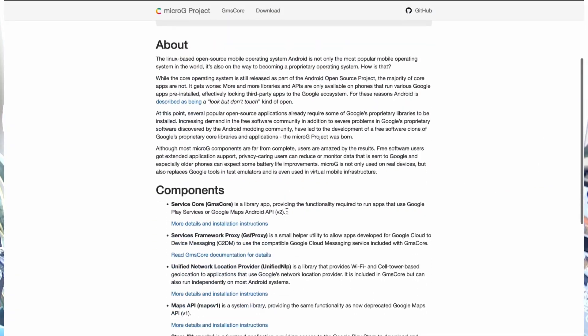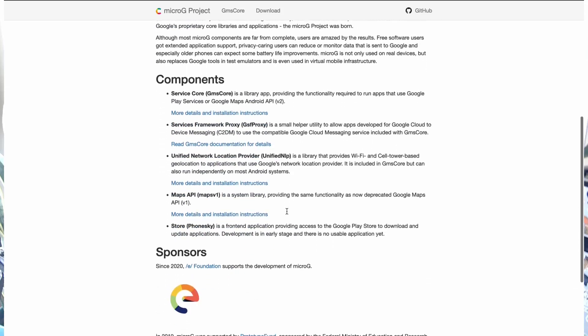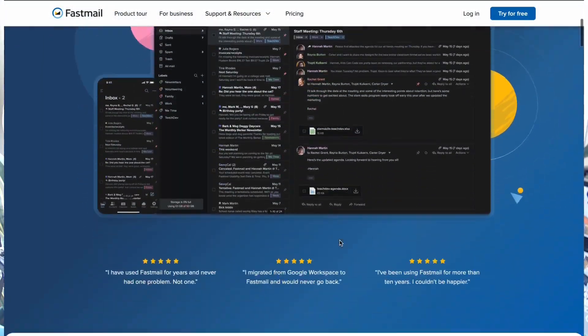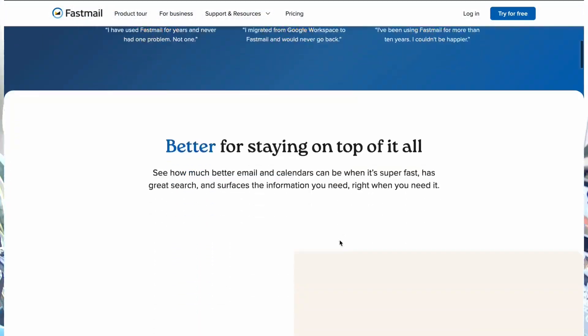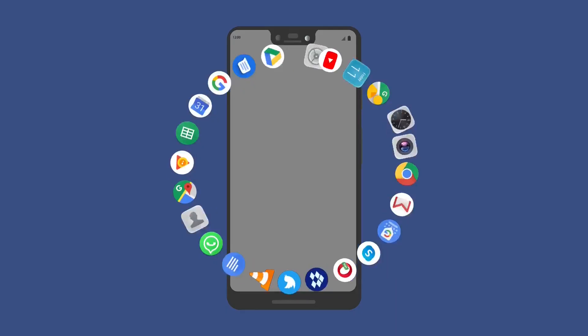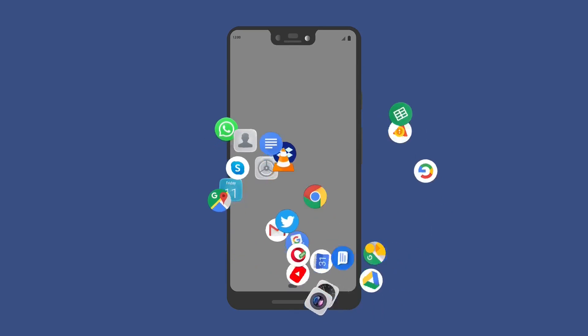we're covering MicroG setup and alternative app stores. Part two, we'll tackle moving from iMessage. Part three, we'll cover replacing your email and syncing your calendars, contacts, notes, and reminders with Fastmail. And then in part four, we will discuss some essential apps and services.